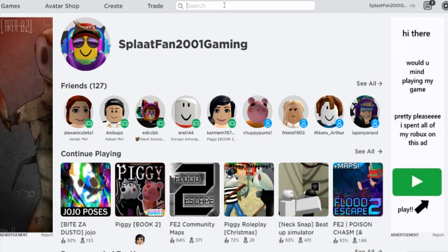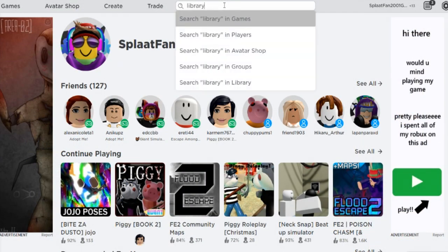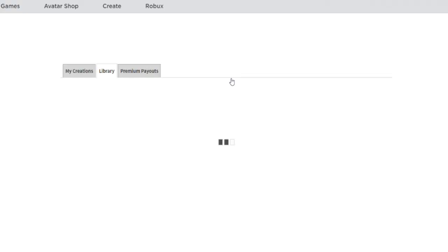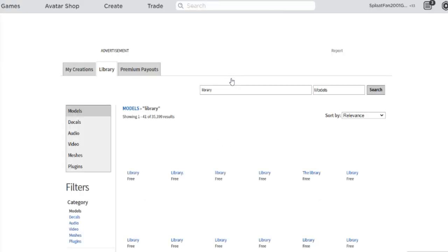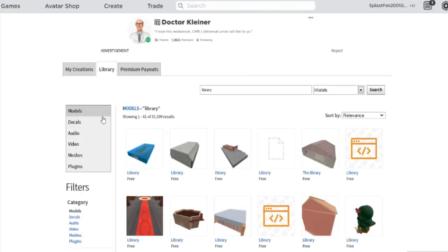Now let's go and open the library website on Roblox, and you can type your favorite image id, and then put the image id in here.